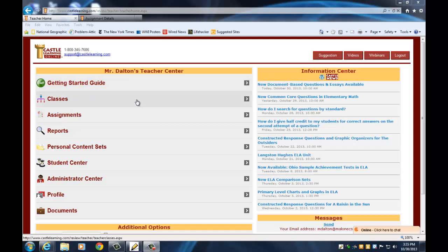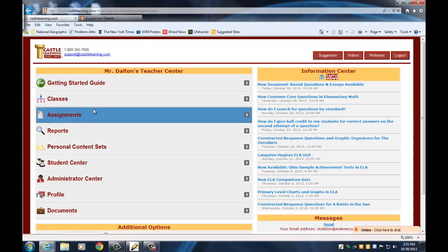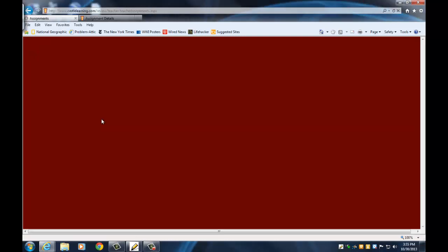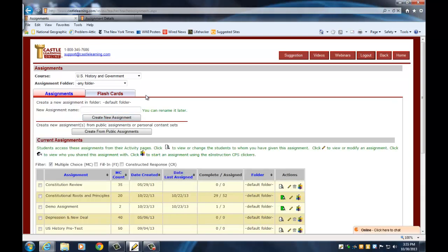In the last video we went into the classes tab and that's where we were working to set up our classes. This time we're going to go into the assignments bar — I'm just going to double-click on that and when I do it's going to take me here. Starting from the top down, you'll see that right now it's in course US History and Government because that's the last course I created an assignment for, so it remembers that.